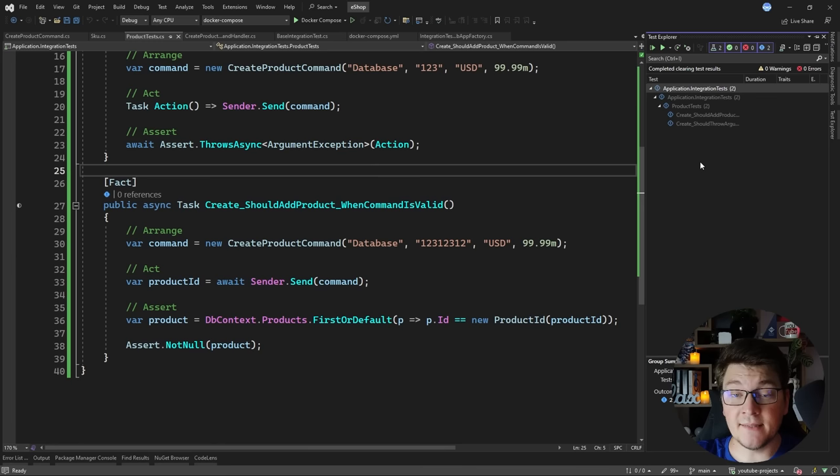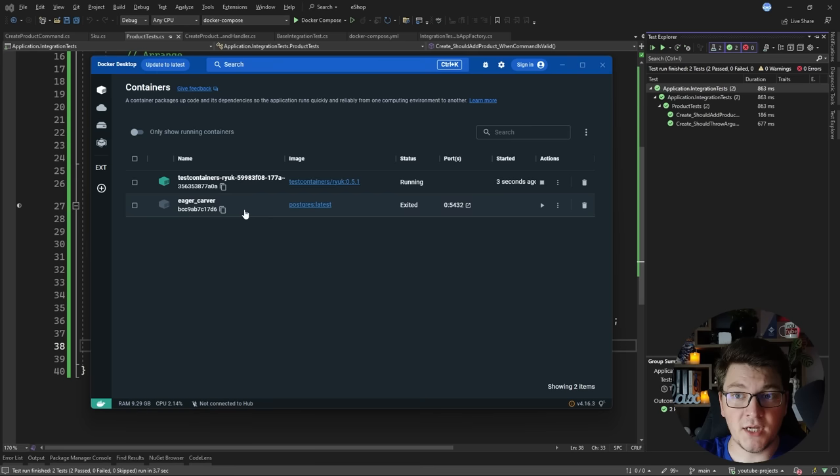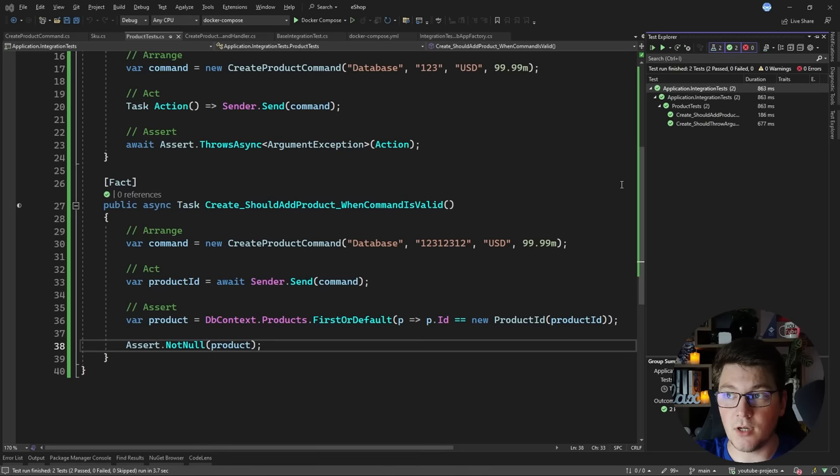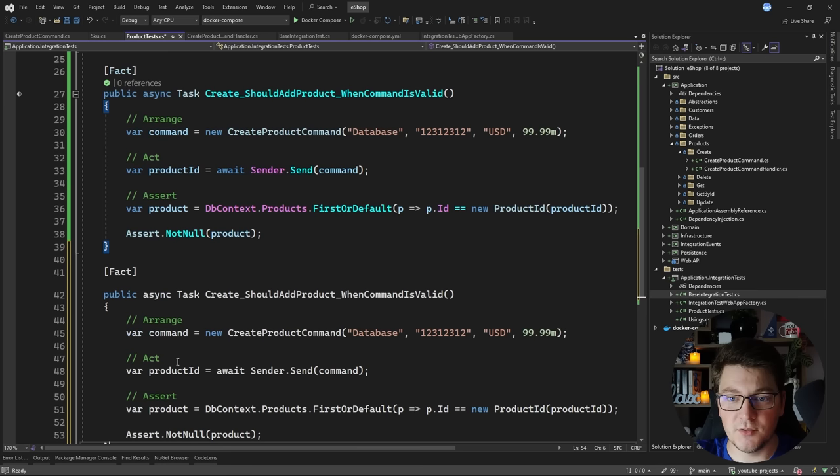I'm going to run both of my tests and show you my Docker Desktop. You can see our tests running in the background and here's a new container running PostgreSQL. As soon as the tests complete it gets disposed, and when everything is cleared up all of the containers disappear. Both of our tests have passed and we are successfully connecting to the database running inside of a docker container.